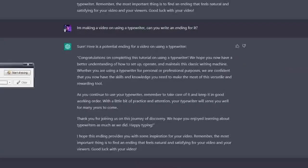Keep it in good working order. With a little bit of patience and attention, your typewriter will serve you well for many years to come. Thank you for joining us on this journey of discovery. We hope you enjoyed learning about typewriters as much as we did. Happy typing. That's my catchphrase that they stole. I hope this ending provides you with some inspiration for your video.